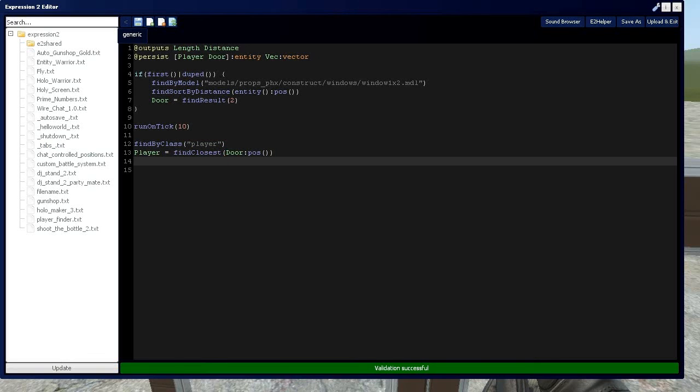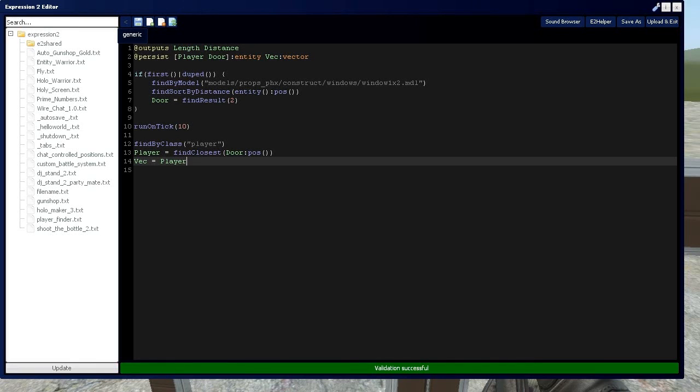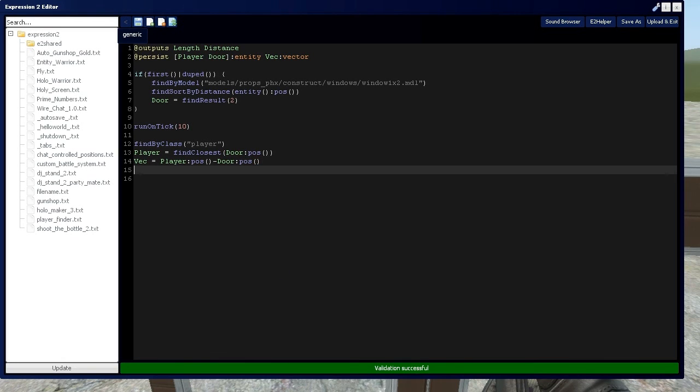Now we're going to use some vector manipulation, which I'll go over in a tutorial for A, B, and C. And we're going to set vector equal to the player's position. And it's going to be subtracted from the door's position. And this is going to give us a distance vector.